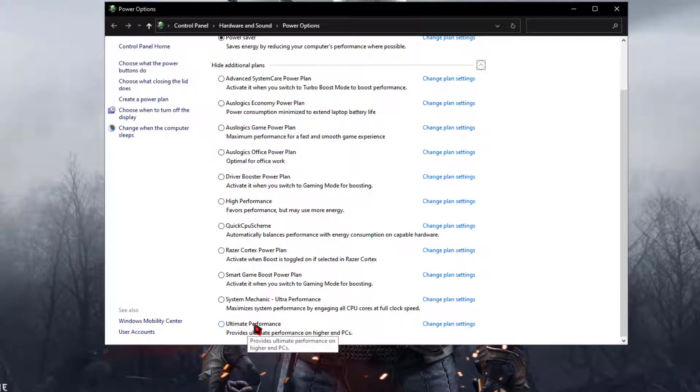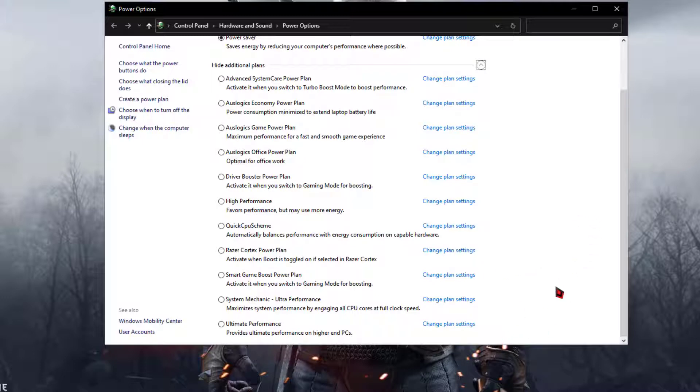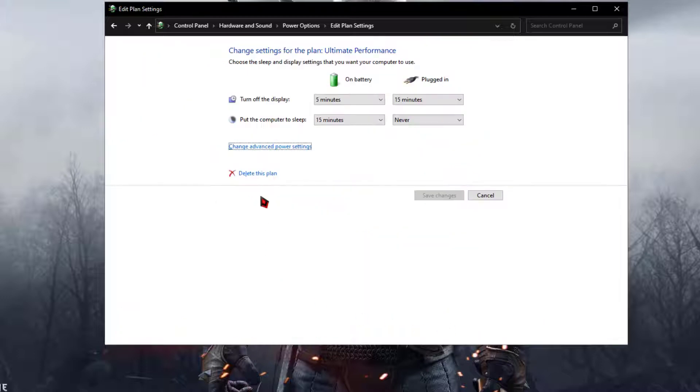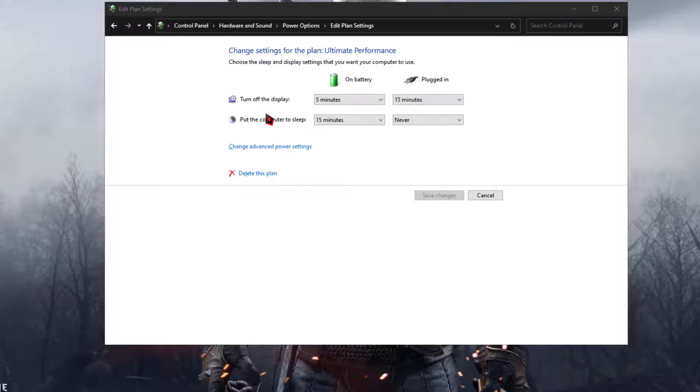Guys, now here you need to do some modifications to get you the best possible experience from your computer. The settings are, click on the change plan settings and then click on change advanced power settings.